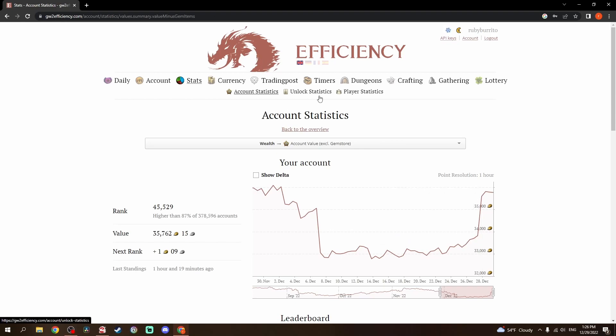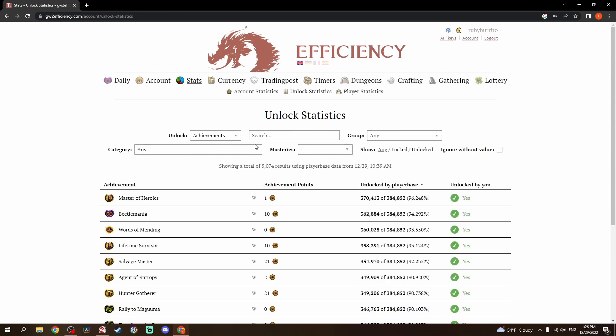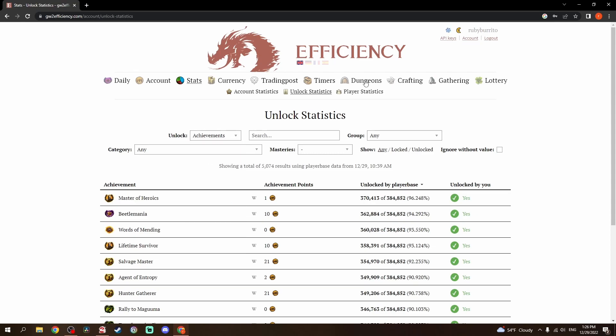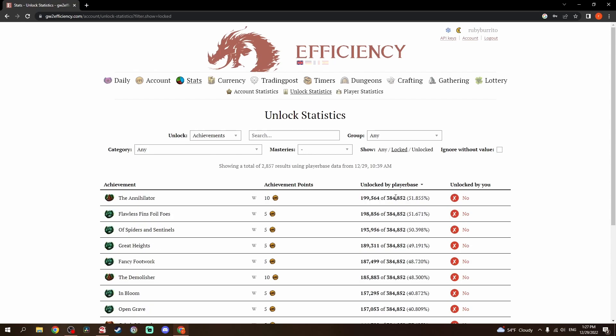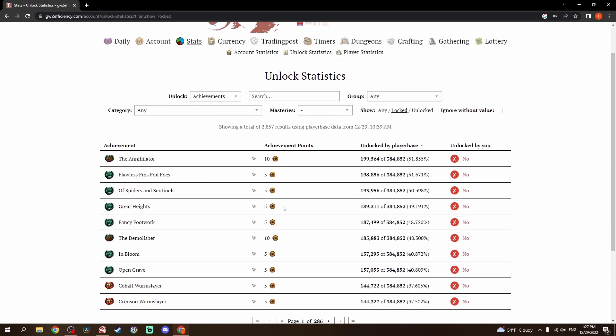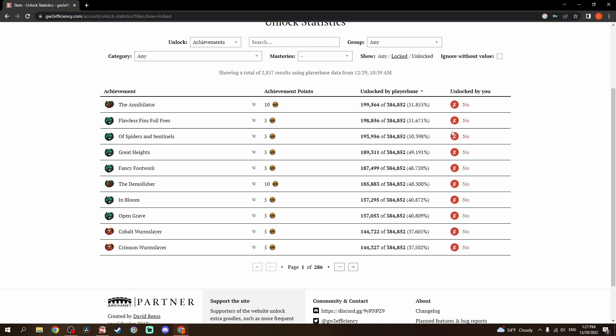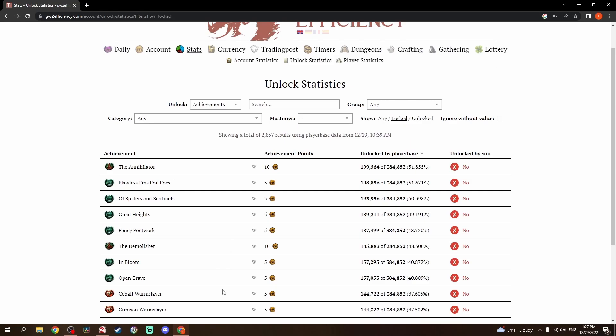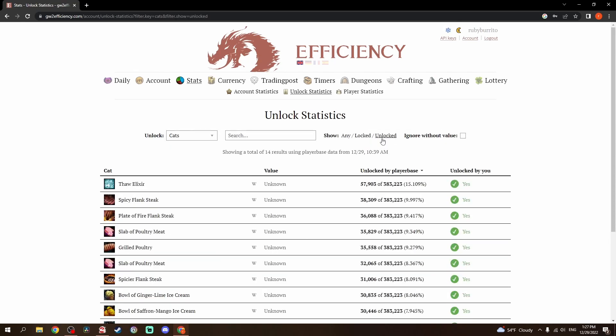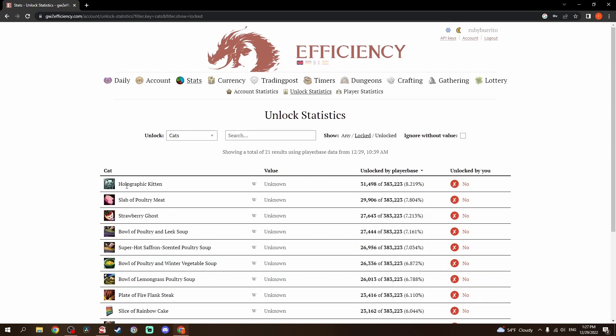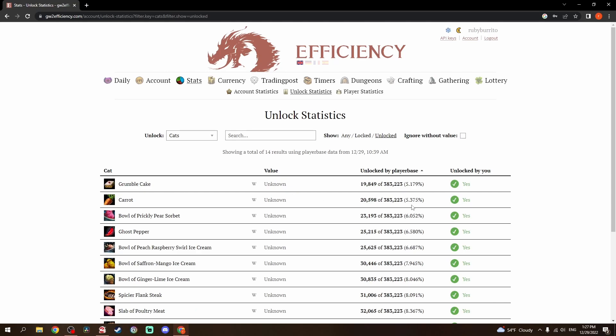I'm going to go to the unlocked statistics actually and just kind of show the way that I like to look at my account is this section. So if I go to unlocked and I flip this, the rarest achievement that I have is perfect fit and then wins favorite patron. So this is the war claw. This is sitting in every chair or a certain amount of chairs for the war claw. And then this is just paying gold. But if we go to locked, this is what bothers me. Is all of these achievements where 30% of the player base has them and I'm just struggling to get them done. That's on my to-do list once I get done with my current project. Holographic Kitten is the least rare kitten that I don't have. And the rarest kitten that I do have is the Grumble Cake. Nothing's crazy there.